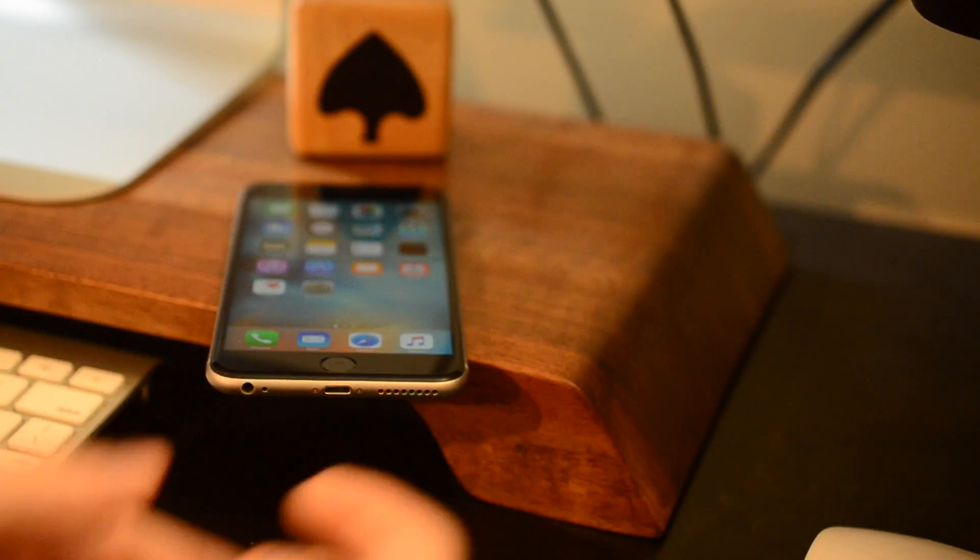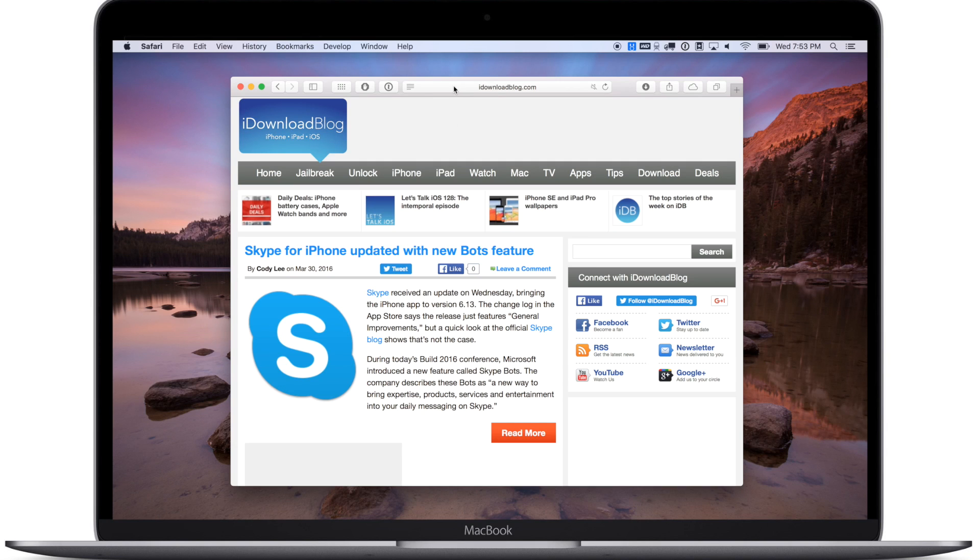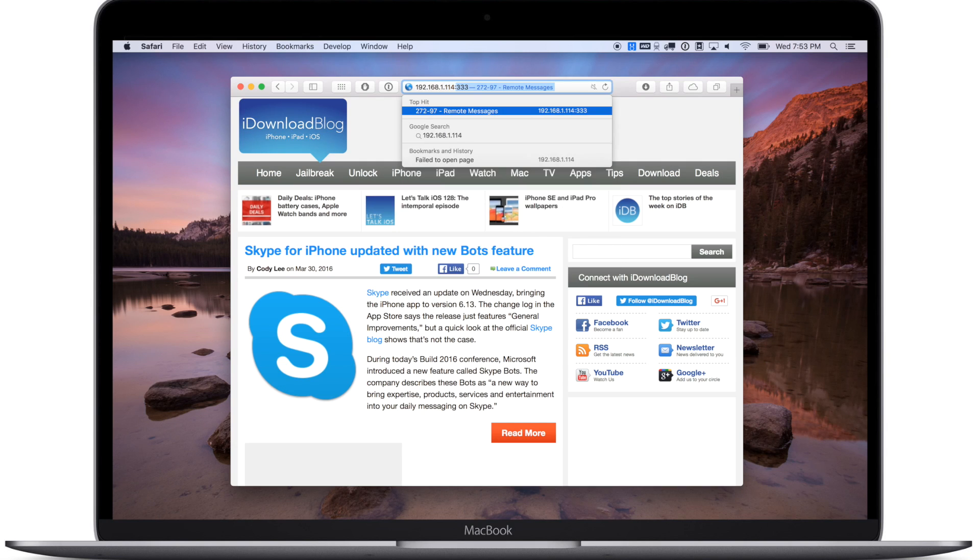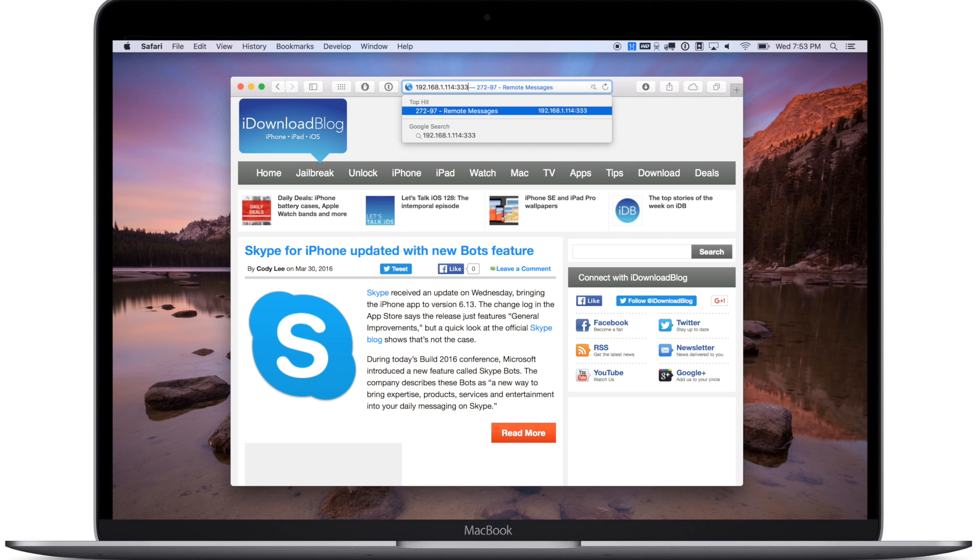Then open up any browser and type in that IP address. Then add the port number, so do the IP address, colon, and then in my case 333, and then hit enter.